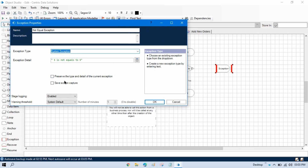Now we'll talk about these things one by one. Basically, this save screen capture is used to capture the screen — it will take a screenshot and store it in the database. You can view it from there, but currently I have not found the location where you can find that screen capture. If you have an idea or were able to find it, please let me know in the video comments. Now click OK.